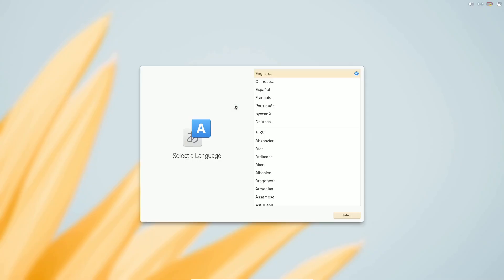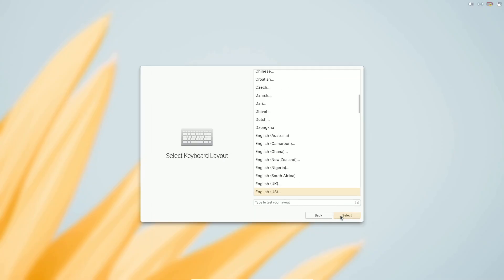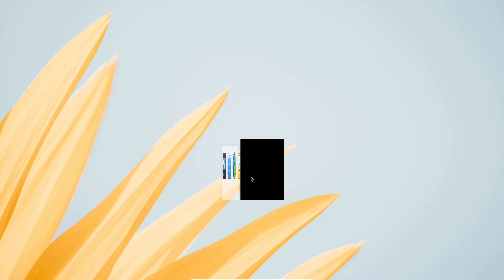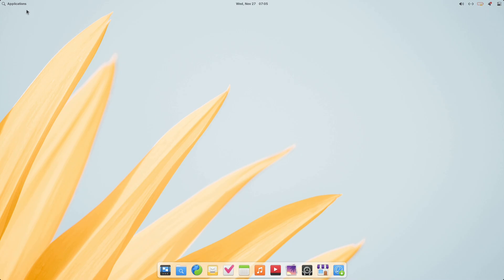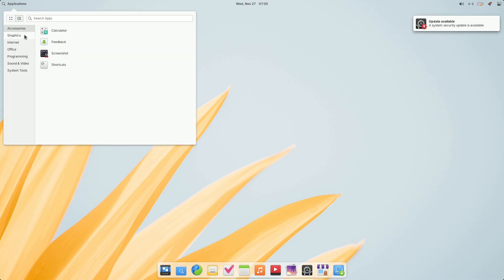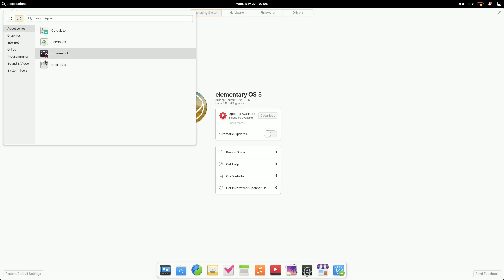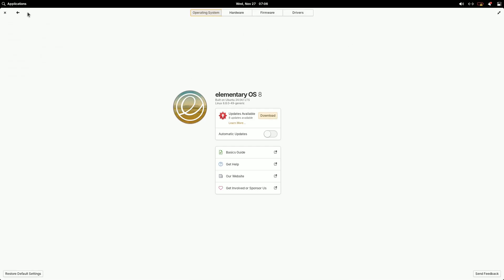Driver Management. Simplified for ease of use, particularly for devices like NVIDIA GPUs with multiple driver options. System Updates have also been moved out of the App Center and into a dedicated section in Settings, keeping everything organized.